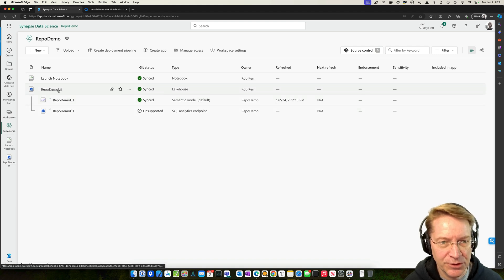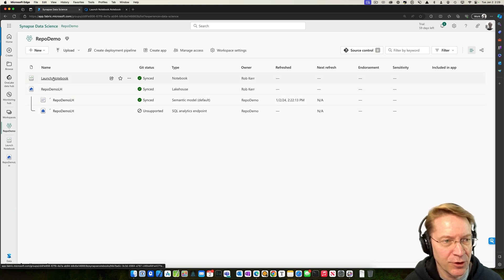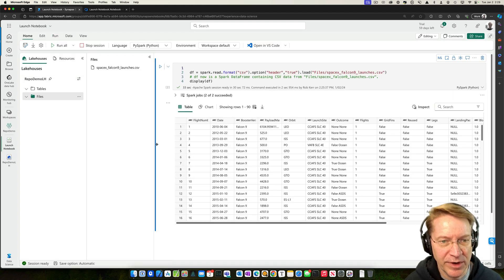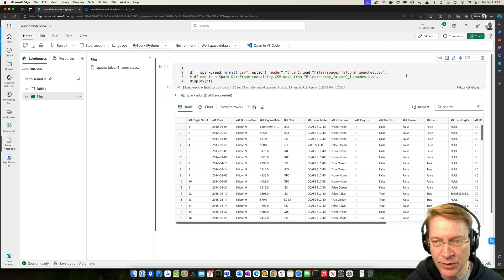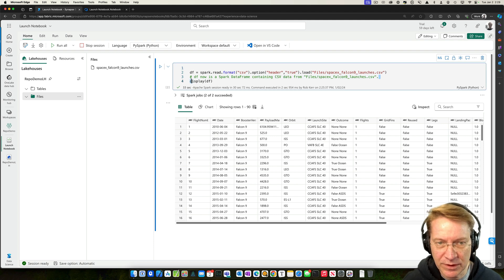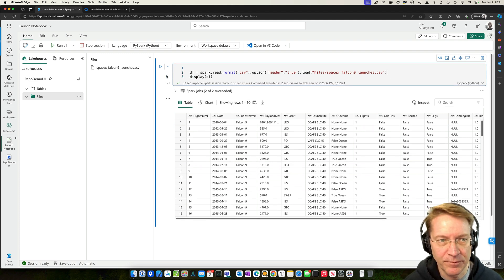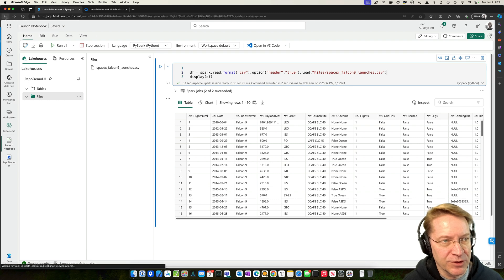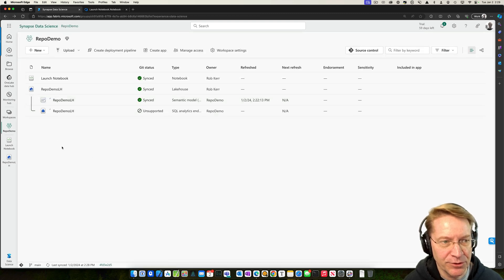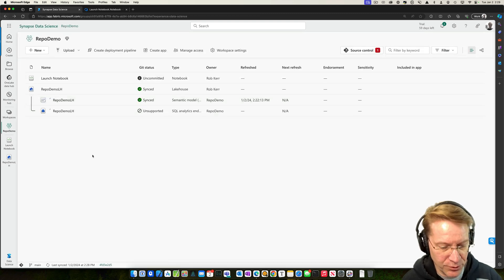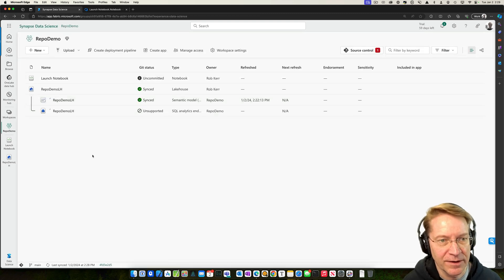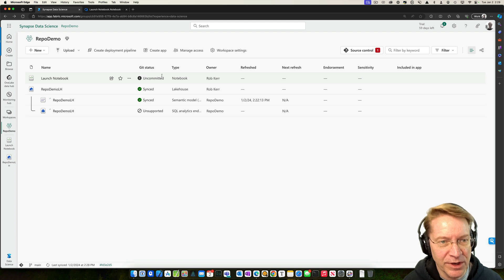Now, what if we went into the notebook and made a change? So let's say we didn't want this comment in here. It's a little bit superfluous. Let's remove that and then just kind of go back to this view, refresh that. And now we have an uncommitted change to the notebook.